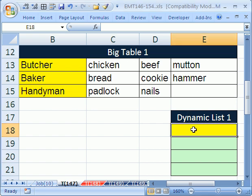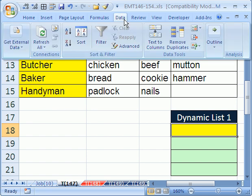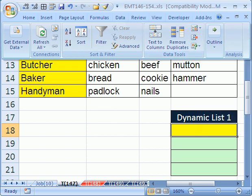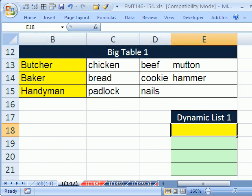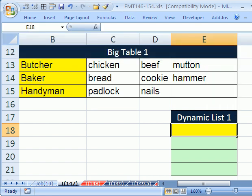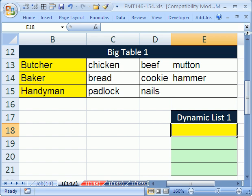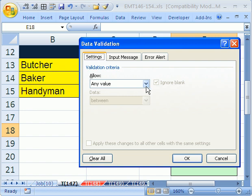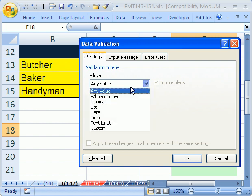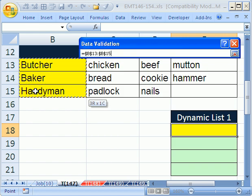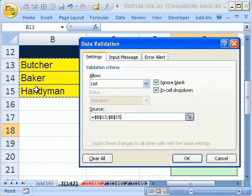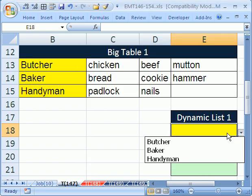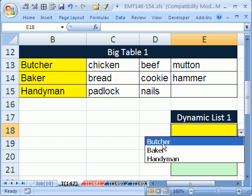Our goal is to extract - we want to have data validation here so we can select any one of these first items in this column and then return as a dynamic list these. Let's click here and do data validation. In 2003, you go to the data menu and then data validation. In 2007, you go to data and then data validation. There's a keyboard shortcut that works in all versions: Alt D L. We want to say list and then we want this source right here.